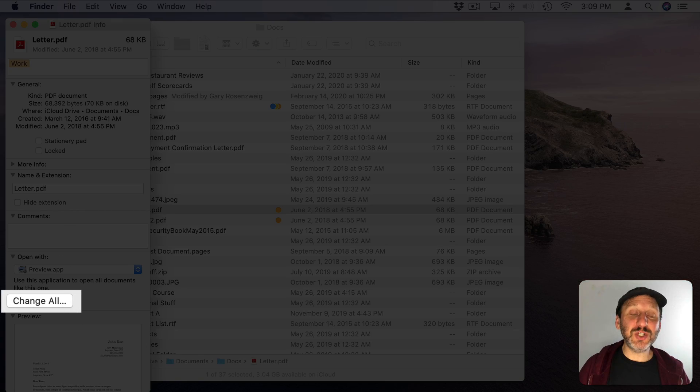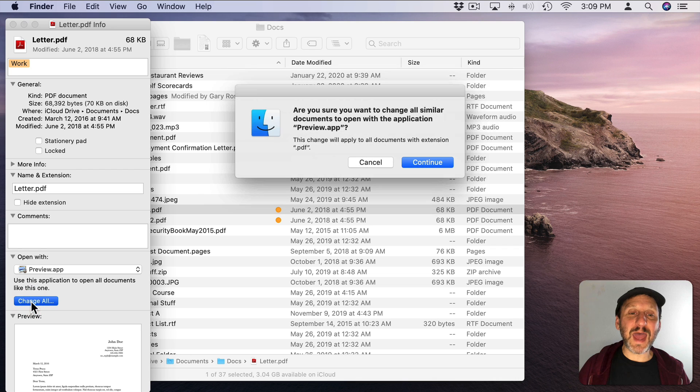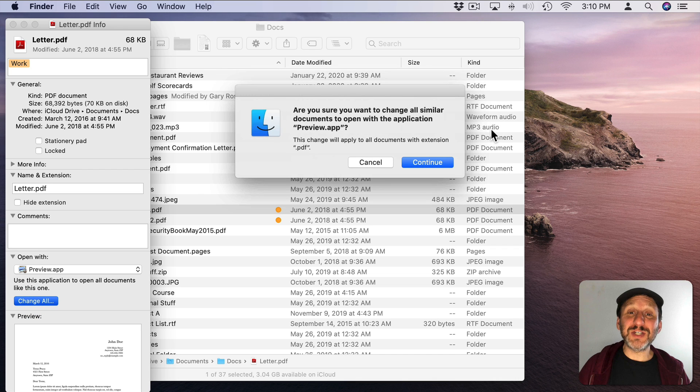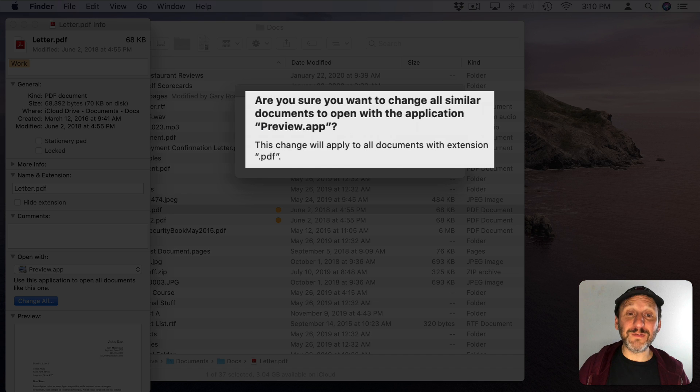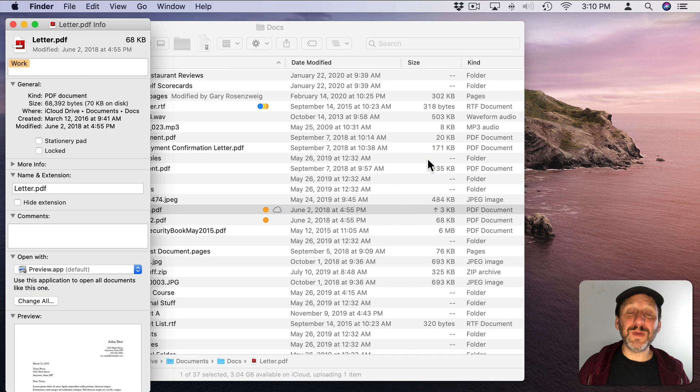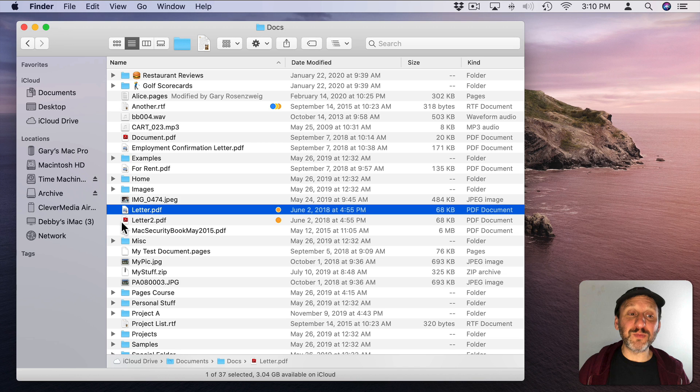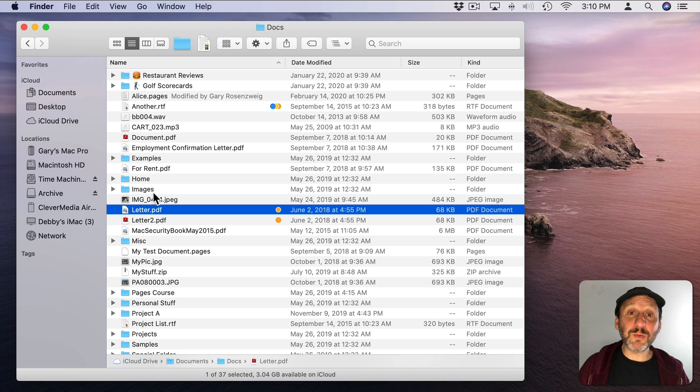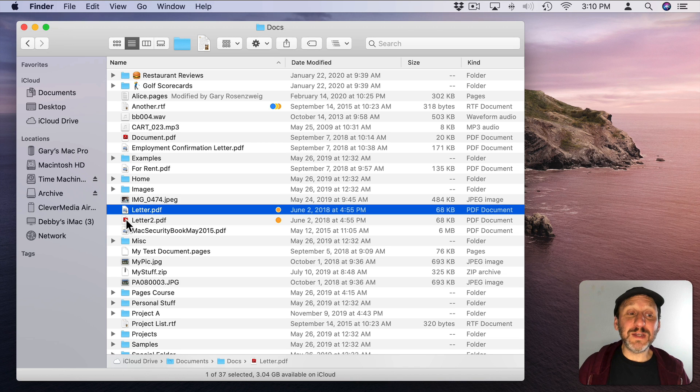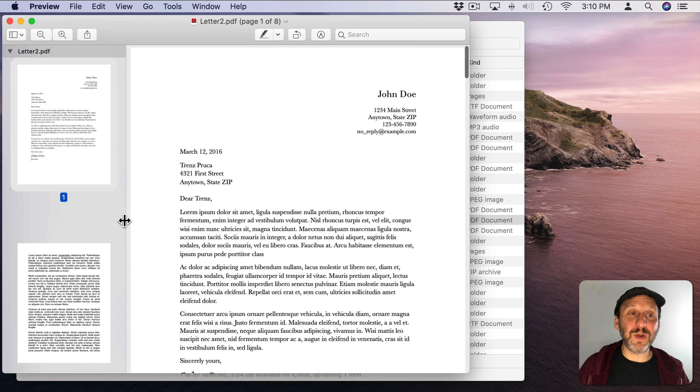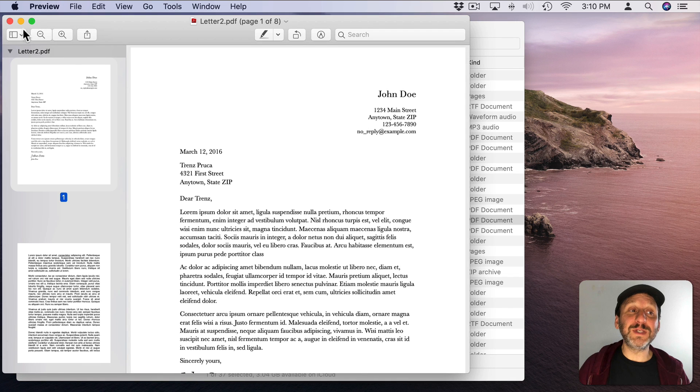But there is a Change All button. When I click that, I'm prompted to change the default app for handling all files with the PDF extension. I hit Continue here and now I've done it. Now that file will open up in Preview. The other one will open up in Preview and completely different ones also will. I can double click on this one and it opens up in Preview.